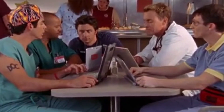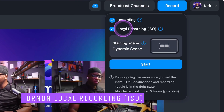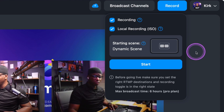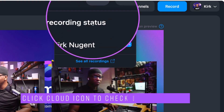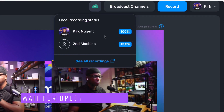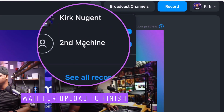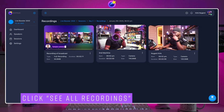No graphics, no overlays, lower thirds, comments, or banners — just a clean recording that's perfect for repurposing. Just be sure that when you go live or hit record, you select the option that says local recording ISO. And when you're finished, simply wait for all videos to upload, which you can check by clicking the cloud icon at the top of the studio next to the broadcast channels option. When they're all at 100%, click at the bottom where it says view all recordings, and you'll have all the videos available to you there.